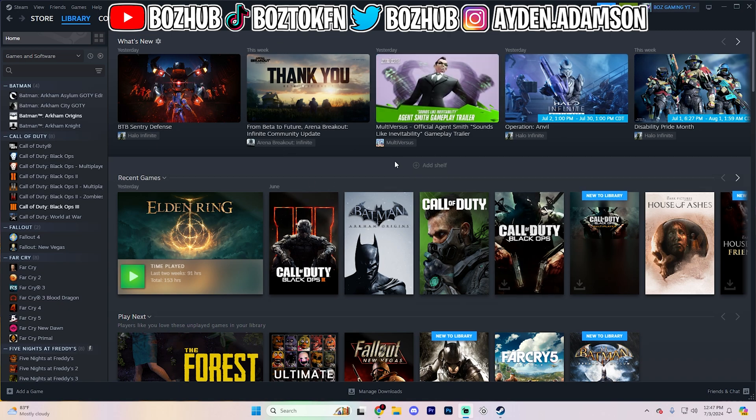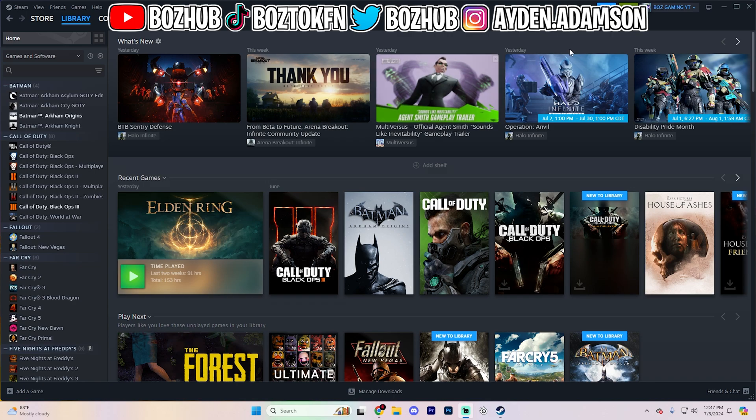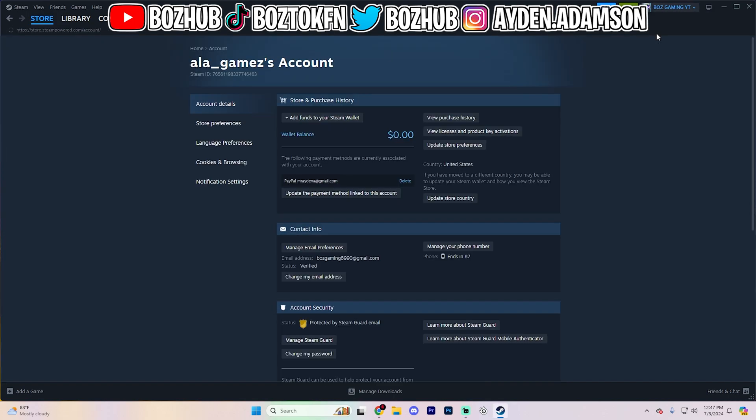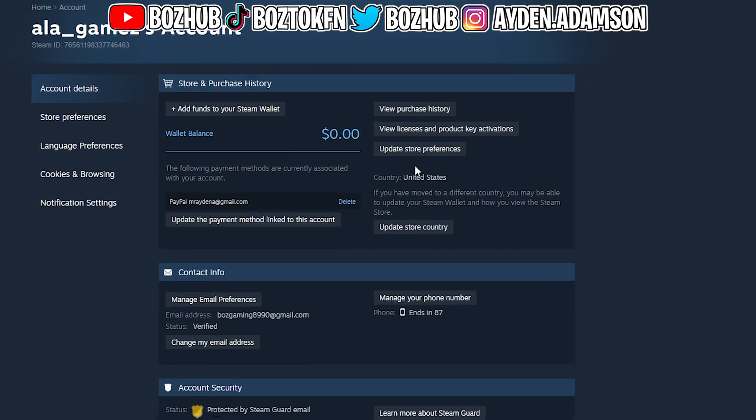The first thing that you guys are going to want to do is obviously open up Steam. You probably already have this open, but what you want to do is actually navigate to your account details for your personal Steam account. So to do this, go up to the top right corner, click on your Steam profile, and then go to account details right here.